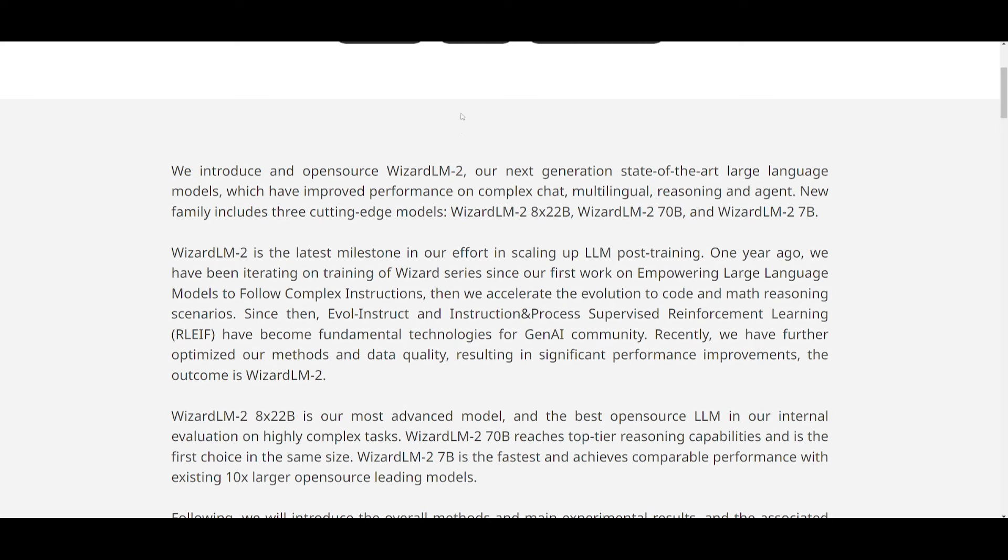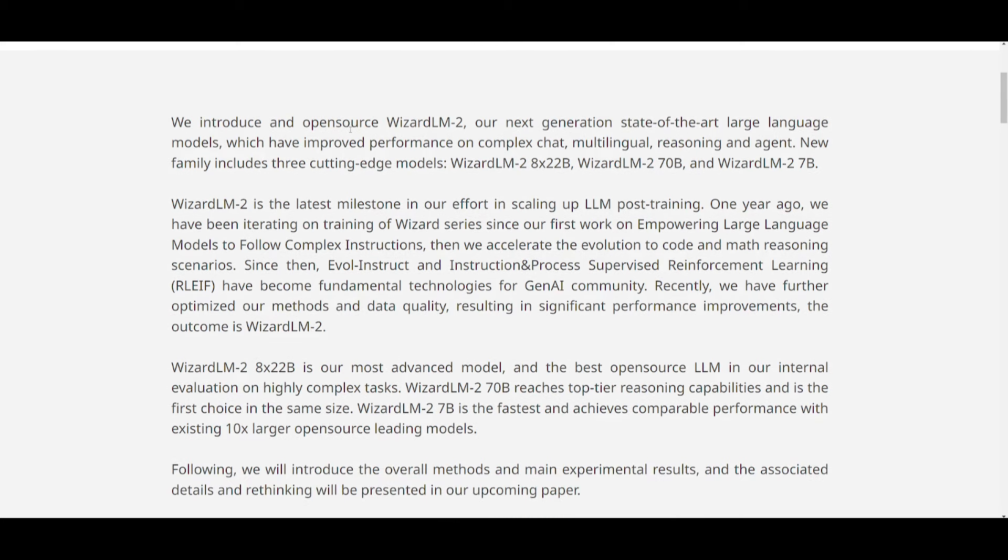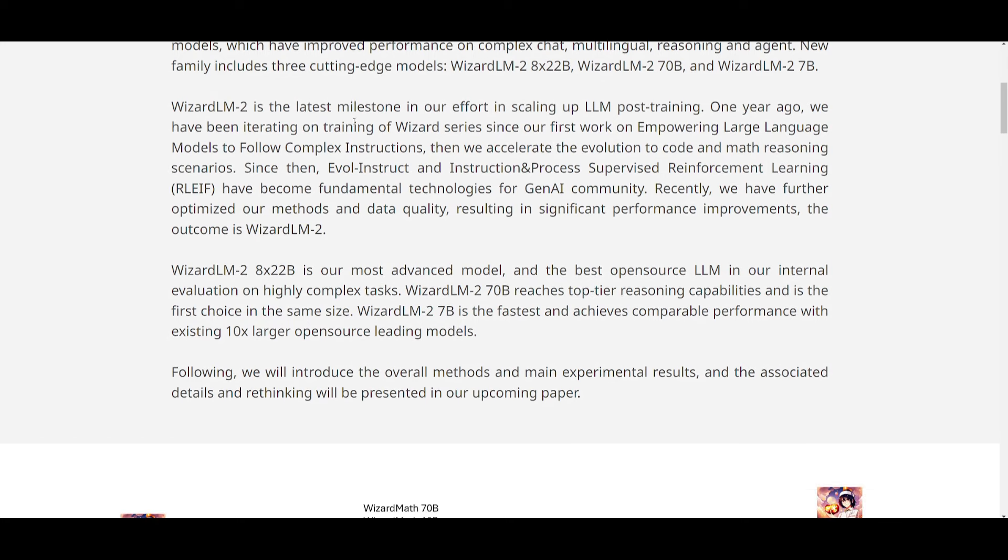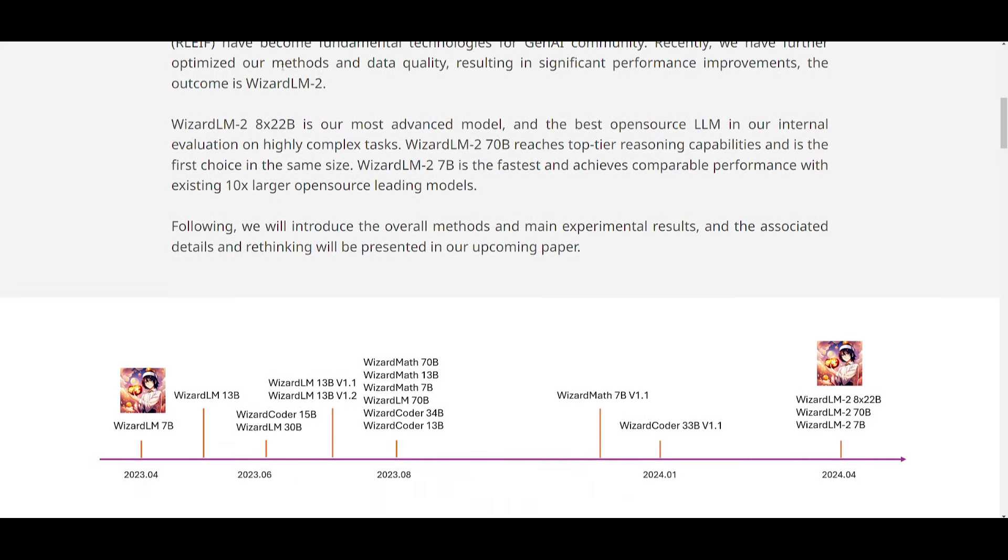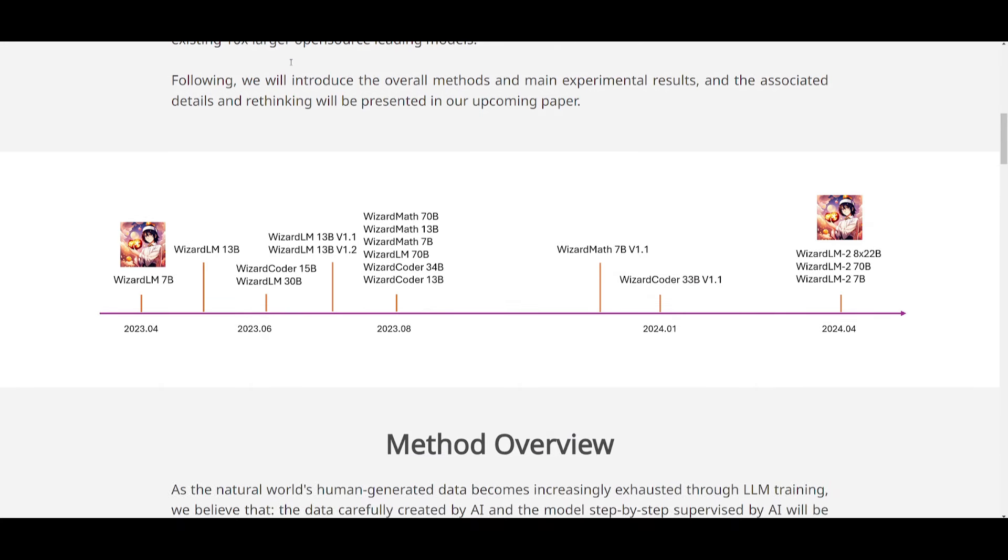WizardLM2 is representing a significant milestone, and this is with the scaling up of large language model post-training. Amongst all of these models, I believe that the WizardLM2 8x22B model is emerging as the most advanced model excels in complex task performance, whereas the WizardLM 70 billion parameter model is showcasing that it is quite well in top tier reasoning capabilities. And we also have the Wizard 7 billion parameter model, which stands out for its speed and competitive performance, which is relative to how larger models actually perform. This is something that we'll be exploring as we go through the video.